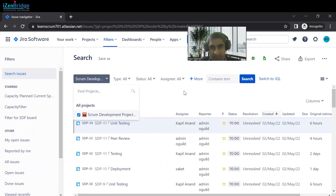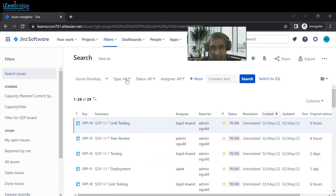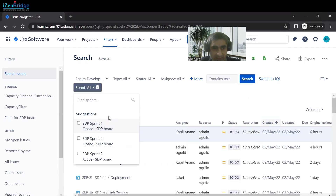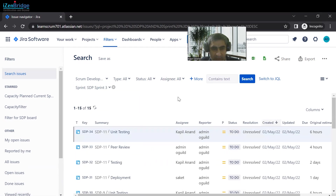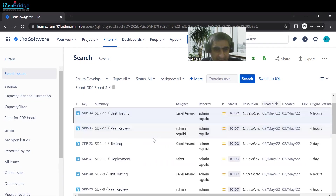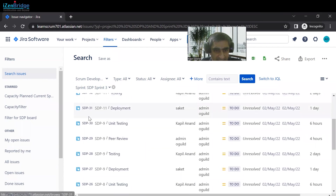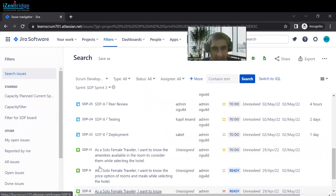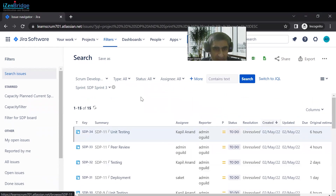Select your current project and without choosing other options, click to select the current active sprint. You will get all the issues available in the current sprint — these include subtasks, stories, and this is the overall filtered result.